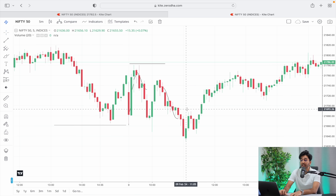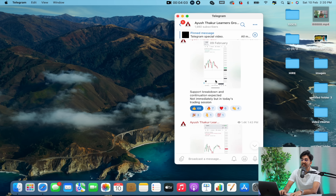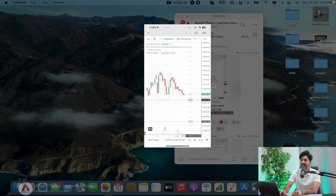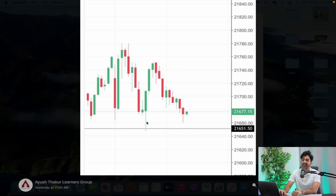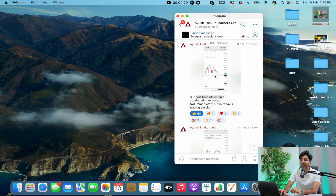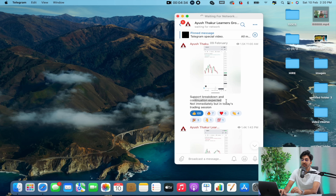You can see on our Telegram channel — this is our Telegram channel — on 9th of February, Friday session, the post was shared at 11am that support breakdown and continuation was expected, not immediately but in today's trading session. You can see here that the market was testing this level for the third time, and on the text you can see that support breakdown and marking that breakdown and continuation were expected.